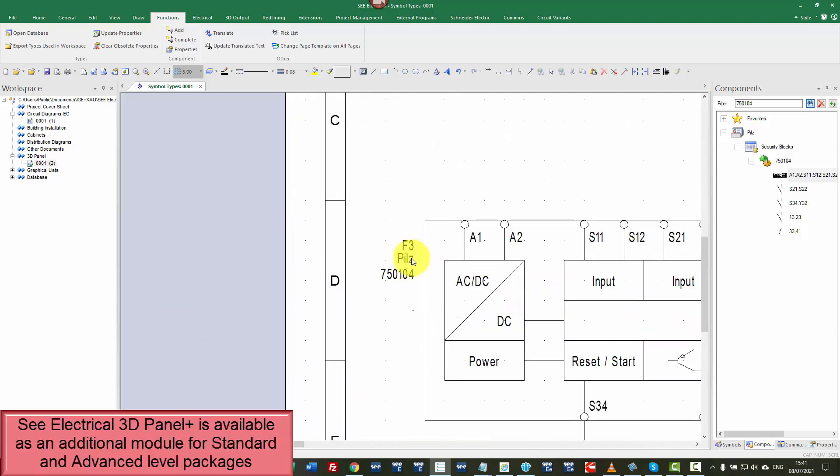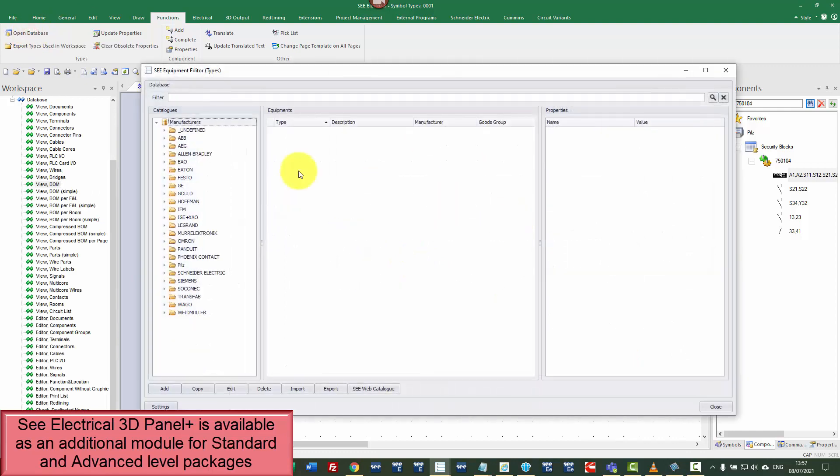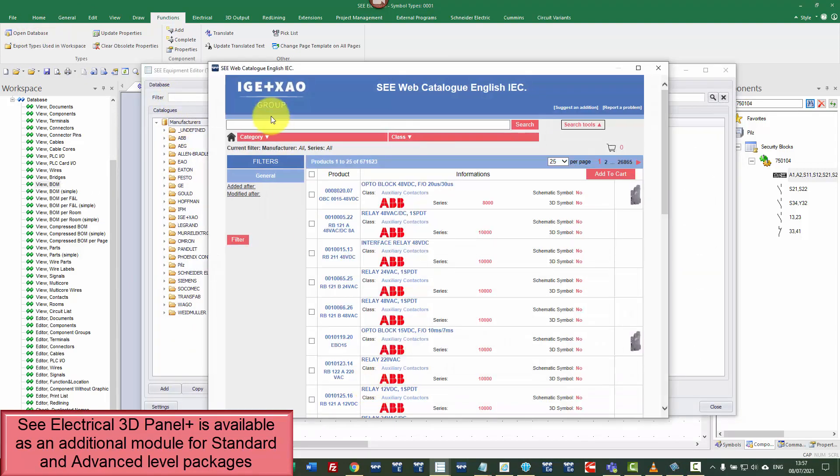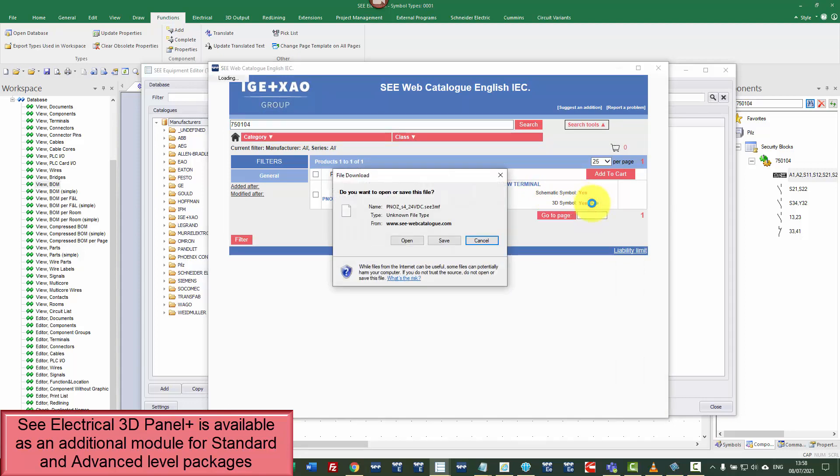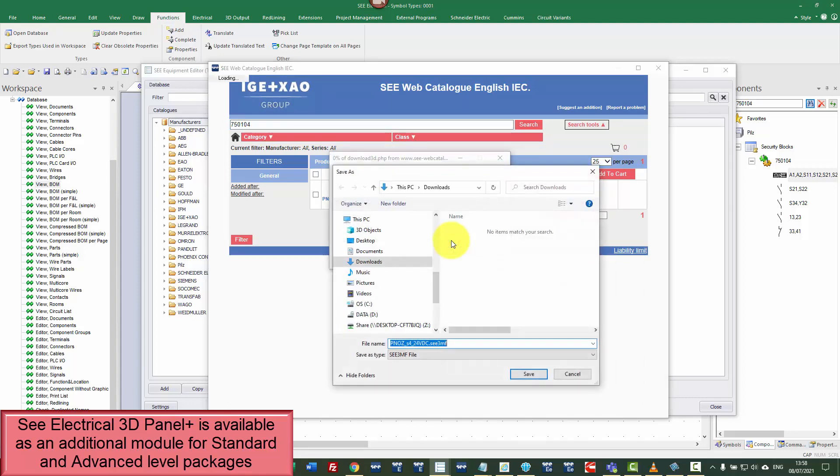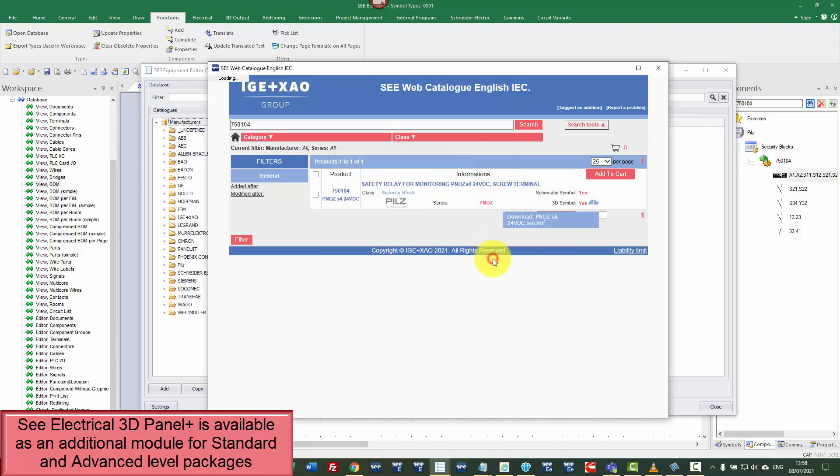It also had a 3D symbol. So let me just go back through that. I'm going to go into open database, C web catalog, 750 104. And I'm going to click on the cloud there to download that part number. I'm going to say yes to save it, put it into my downloads and then close.